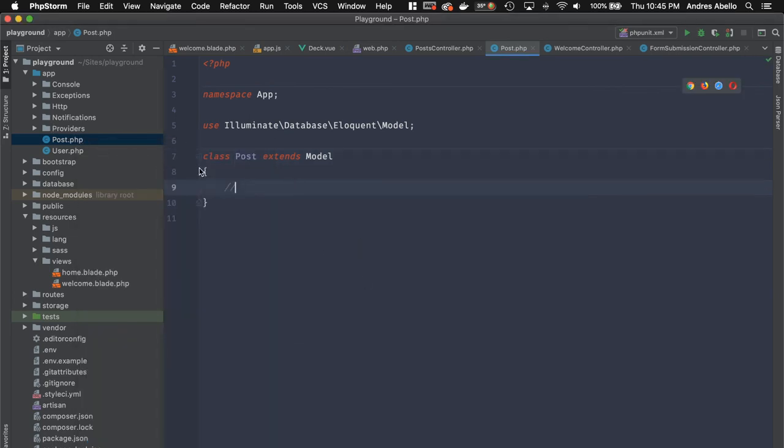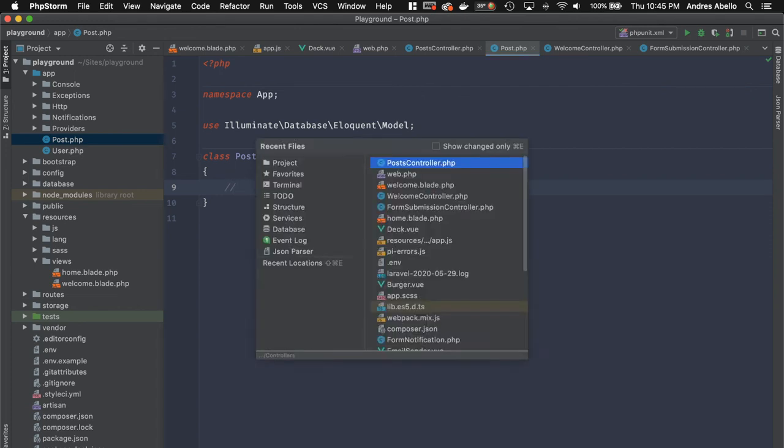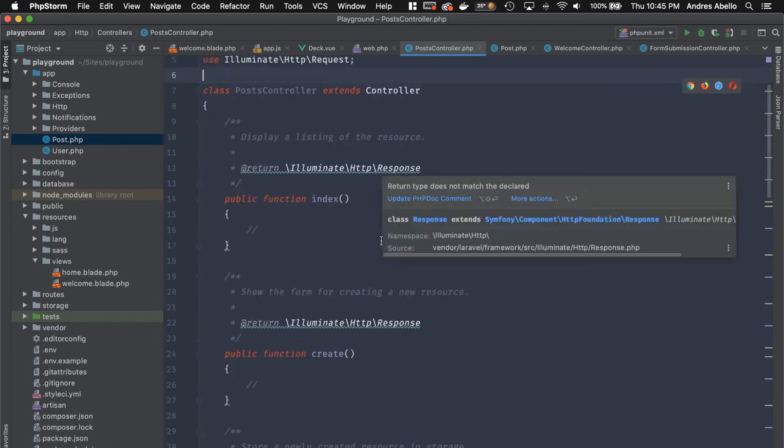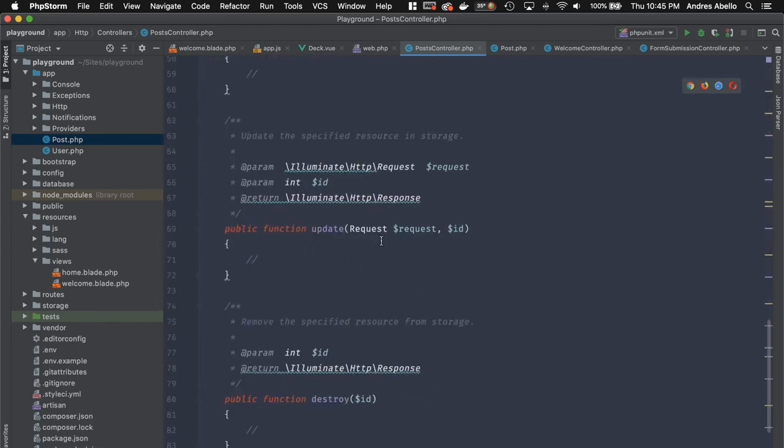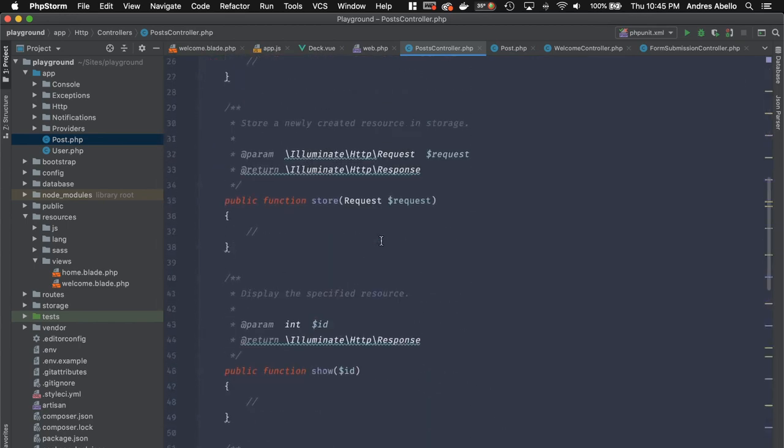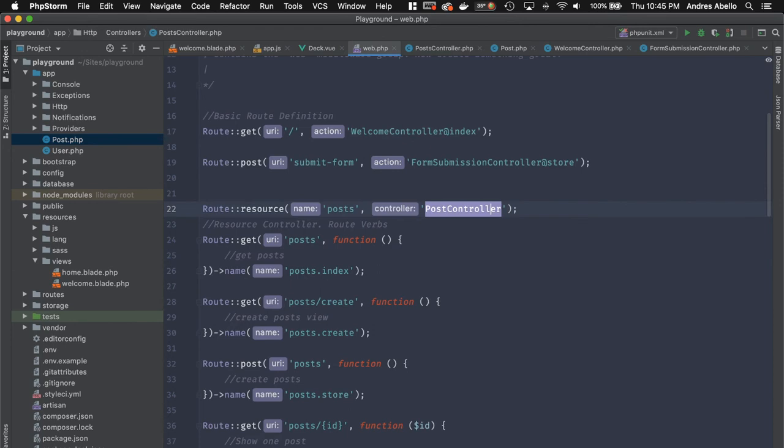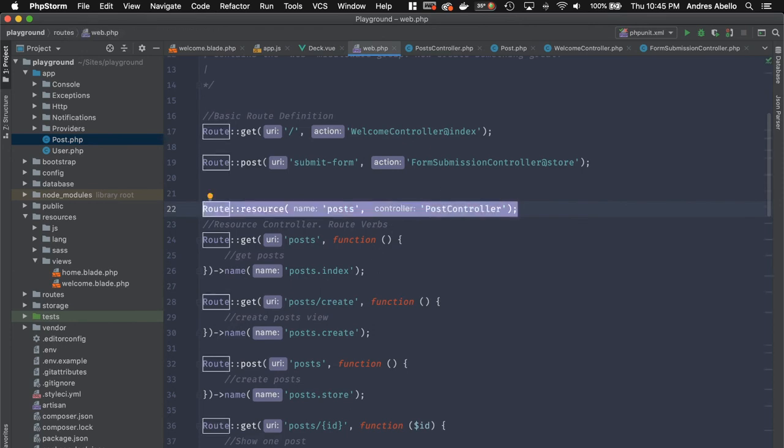There you go. So now I have a post model. And we're going to be adding this once I start building the blog. And this right here is a post controller that connects to that model. And as you see, it's a resource already. So if I go back into the web.php file, I can just do this.